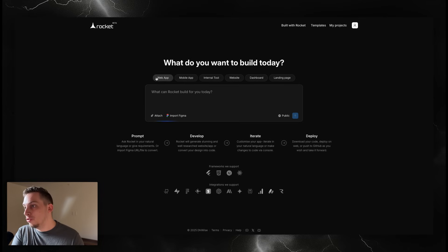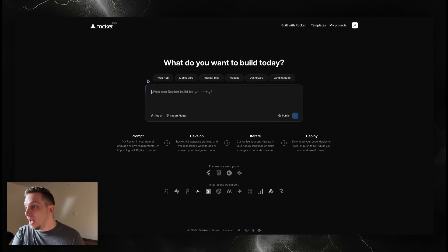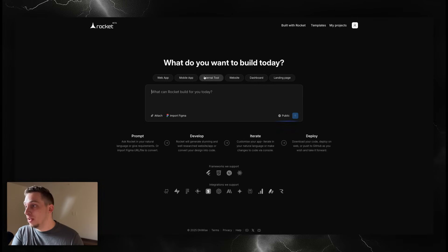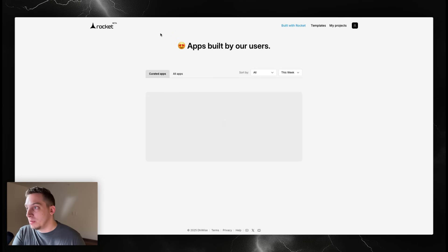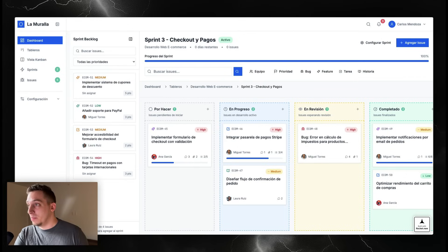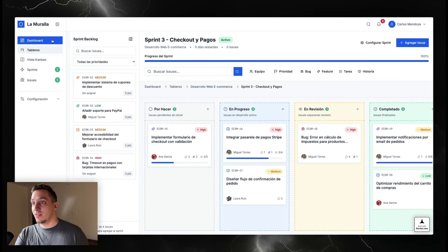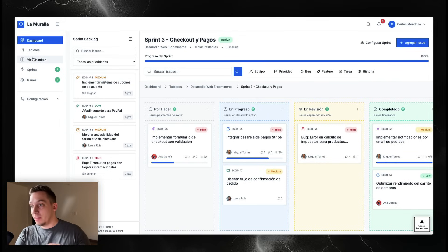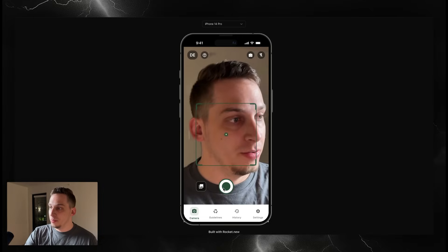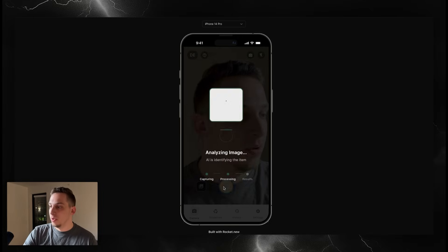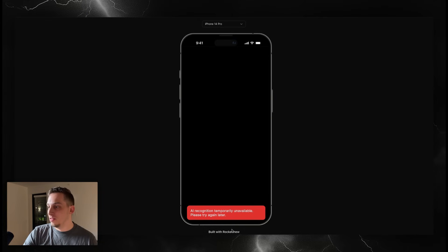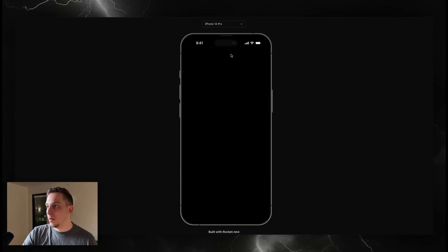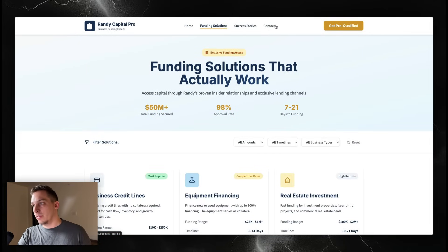In this main call to action we can choose between web app, mobile app, internal tool, website, dashboard, and landing page. You can find a bunch of different use cases of what has been built with Rocket. People have built communities like this one in South Korea, dashboards like this La Muralla one where you can track different sprints like an internal CRM system, and different mobile apps where you can take a picture, analyze the image, and there's some type of AI happening in the background.